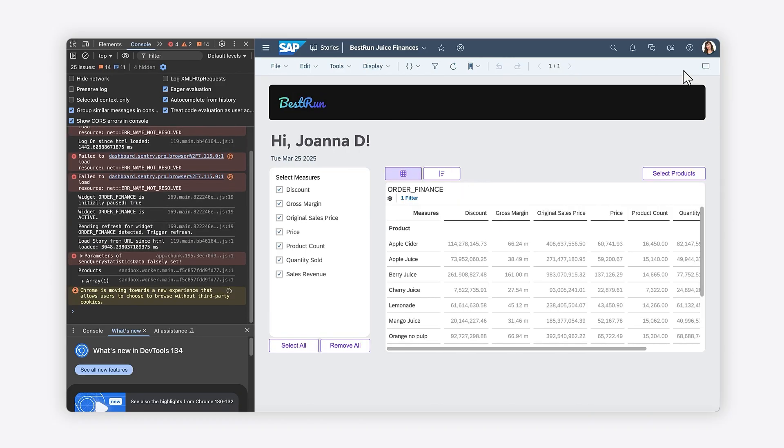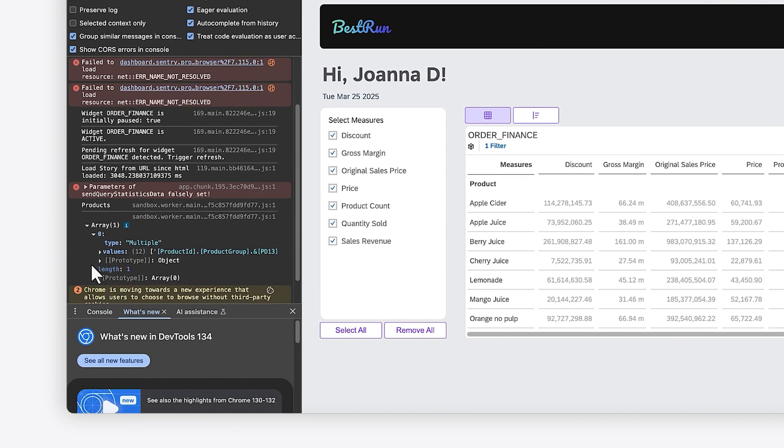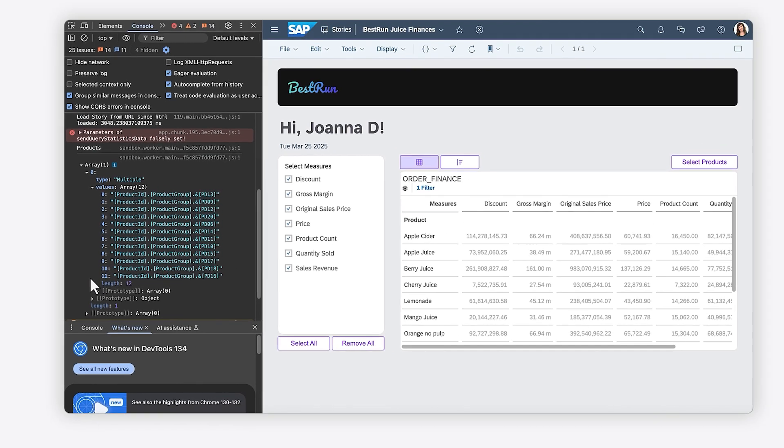Here you'll be able to see the information that you logged to the console. The first element inside the products array includes a property called Values, which contains a list of all the IDs included within the Product ID dimension filter.